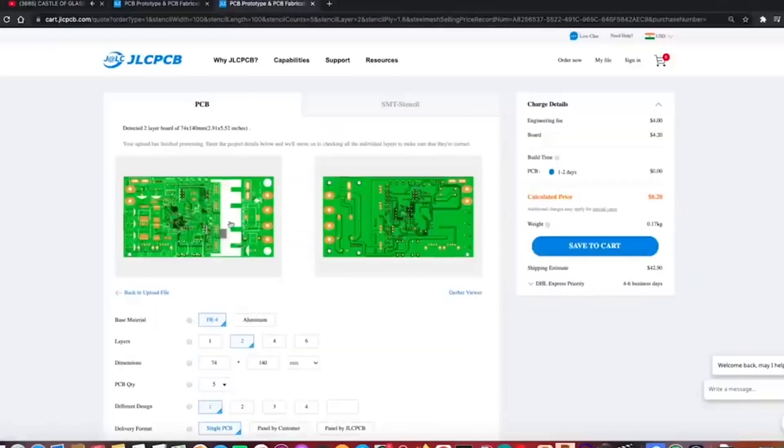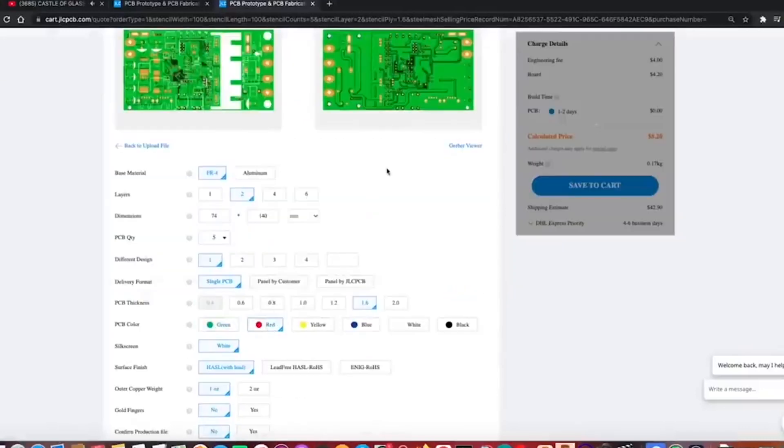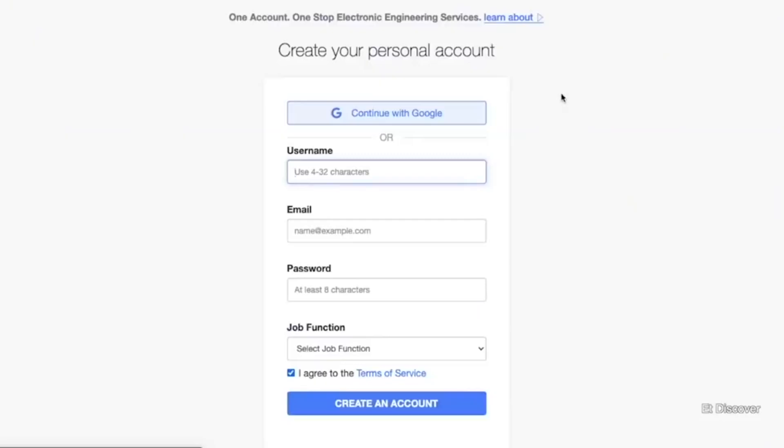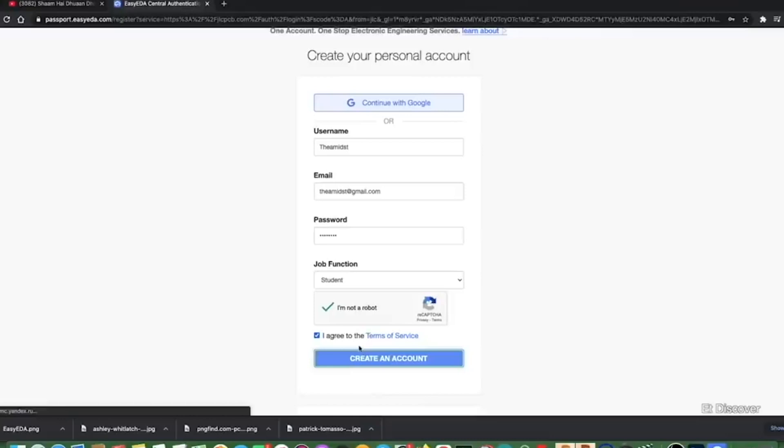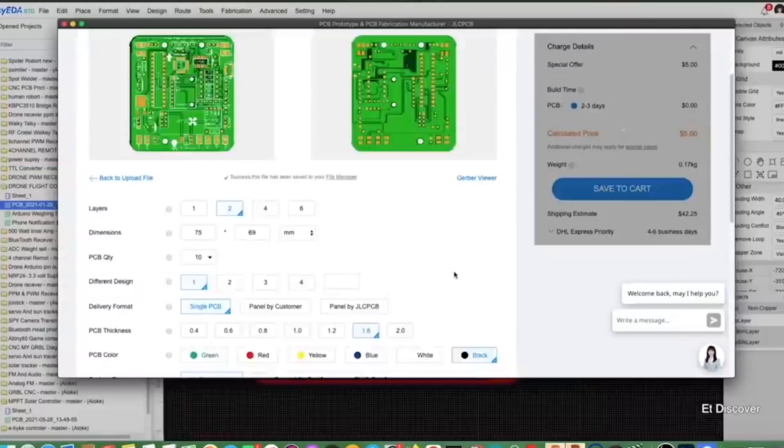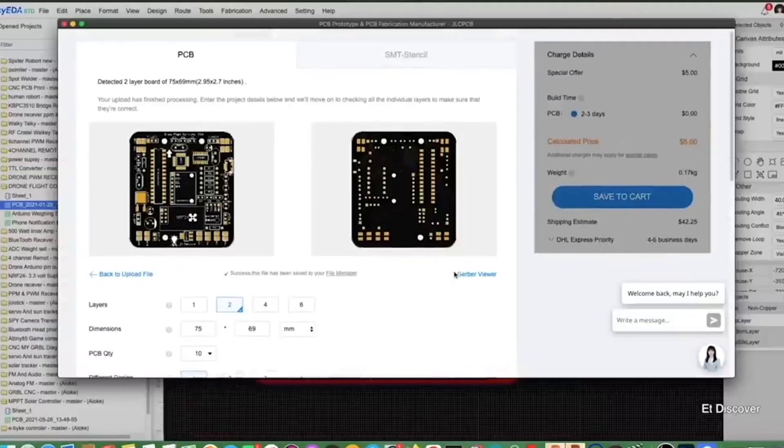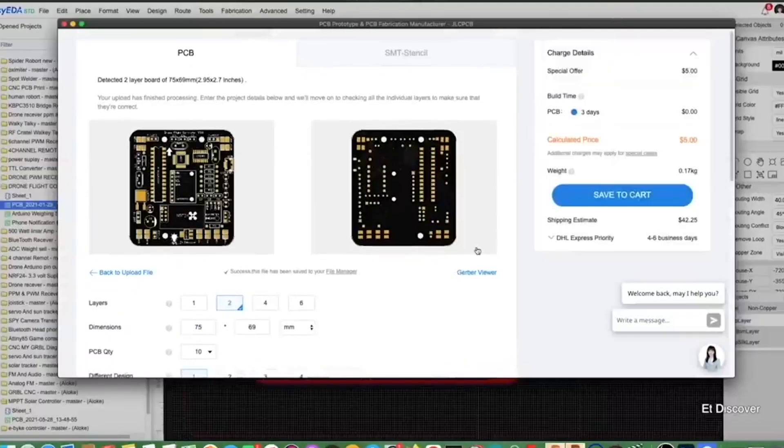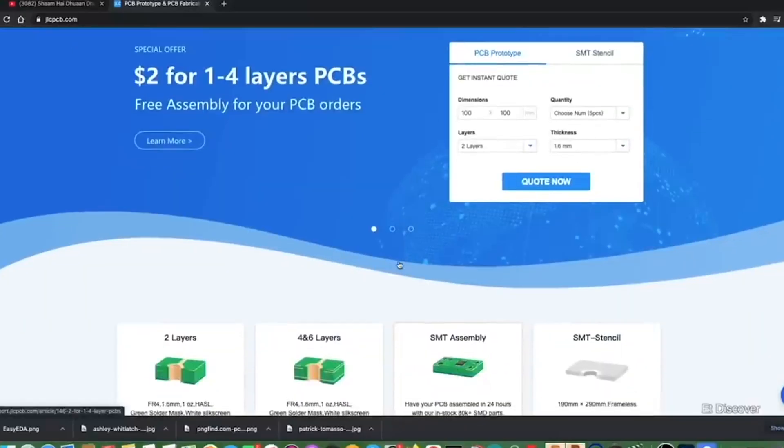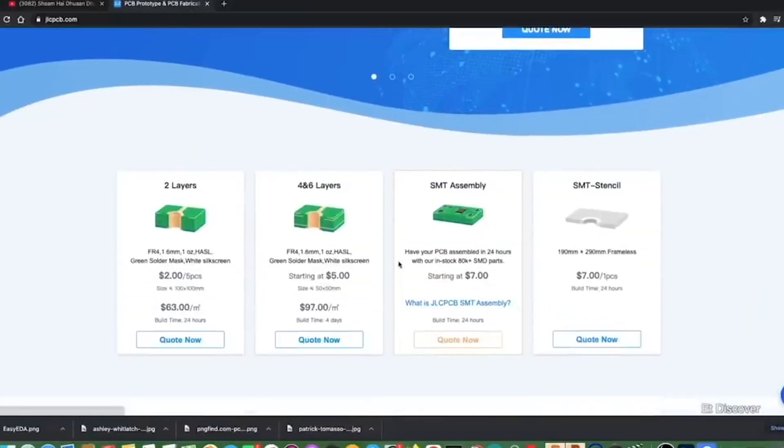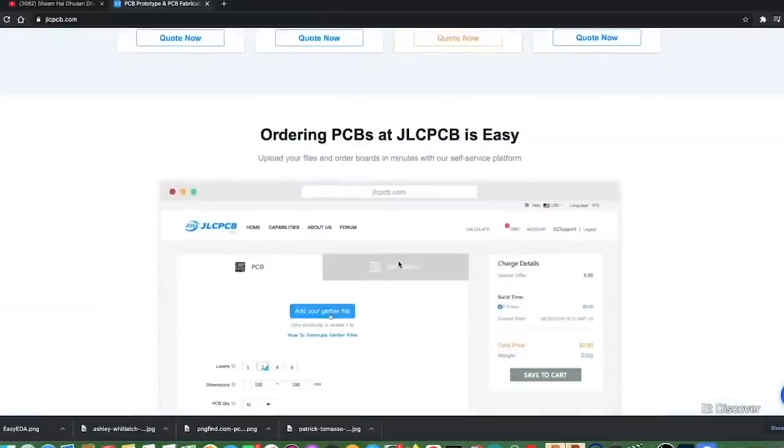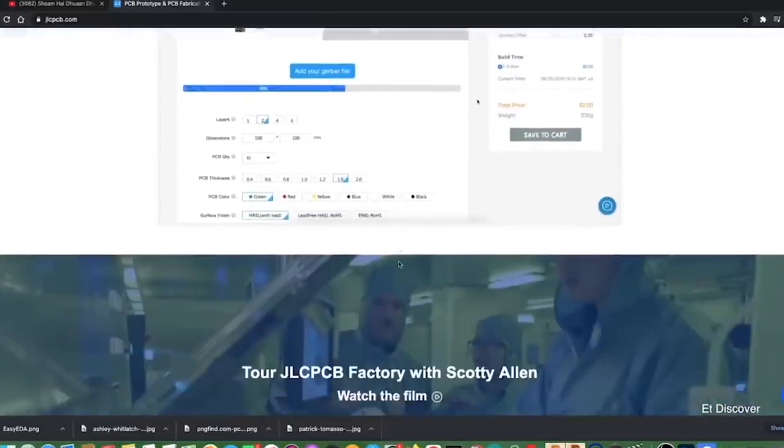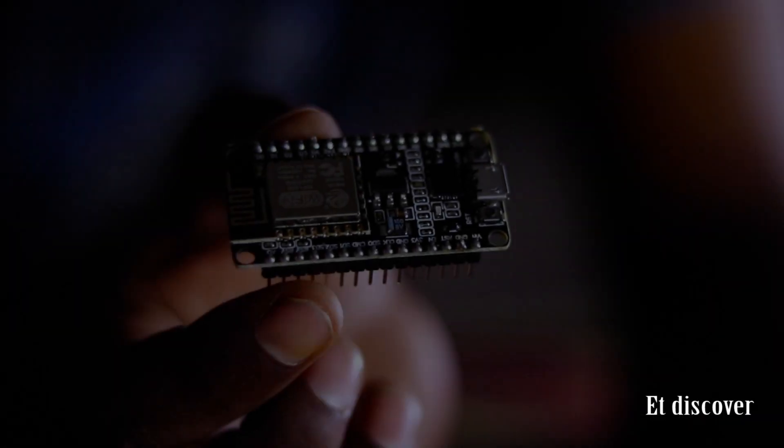JLCPCB has came up with an excellent offer for you. First time any user register on JLCPCB website you will get a free coupon of $18. This is really awesome. On the other hand you will also receive free coupon every month on SMT order. So without wasting any more time, grab this wonderful offer by visiting the JLCPCB website. Link is in the description box.